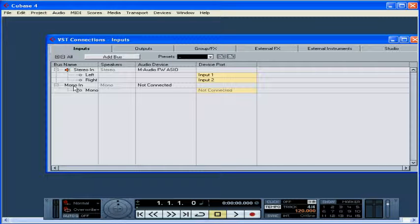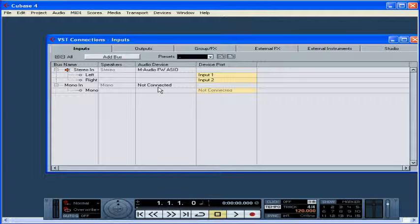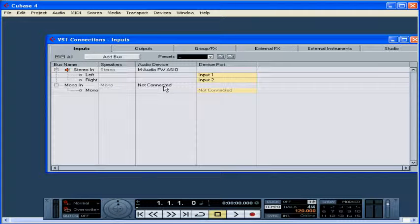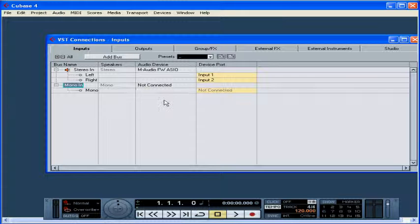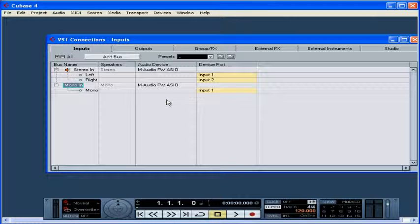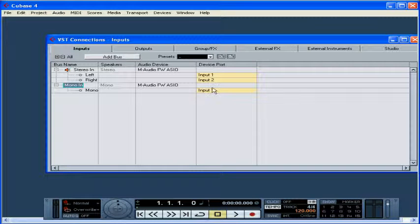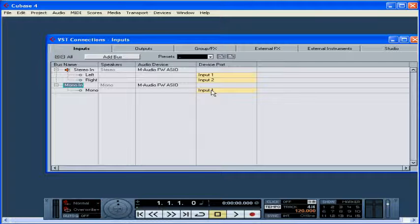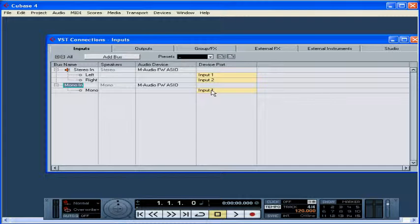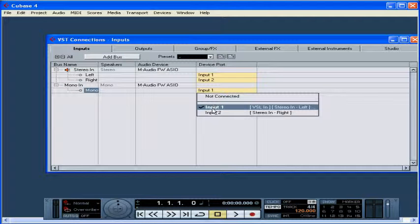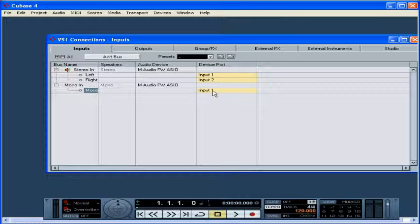Here is my new bus visible in the Input Connection window. From the Audio Device column, select the Audio Device driver you want to use for this bus. I'm going to select my M-Audio Firewire card. In the Device Port column, select the Audio Device port that you need to use. I'm going to use Input 1. There, I've just told Cubase where the sound is coming from.